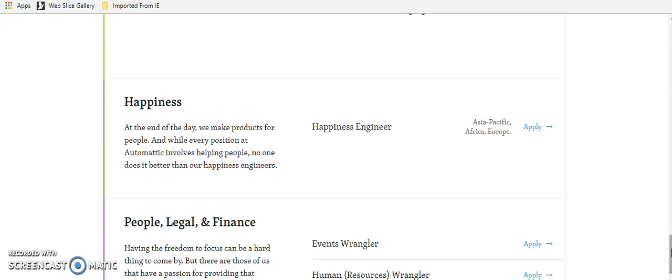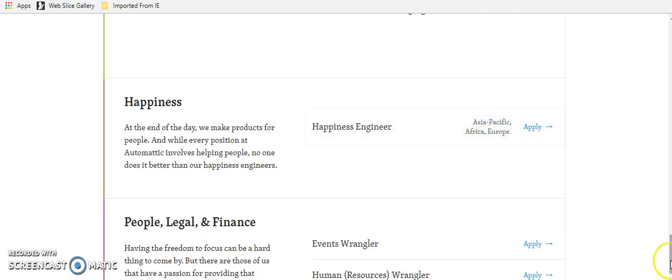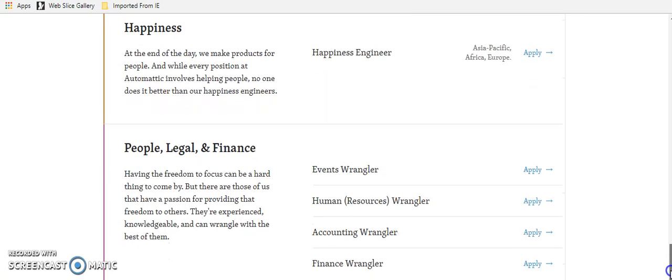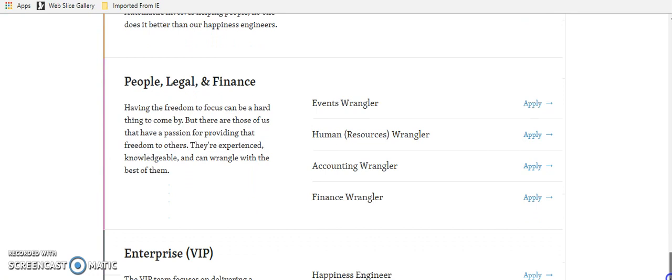And it says at the end of the day, we make products for people. And while every position at Automattic involves helping people, no one does it better than our happiness engineers. And this is actually for people in Asia Pacific, Africa, and Europe. So again, outside of the U.S. for that happiness engineer position.